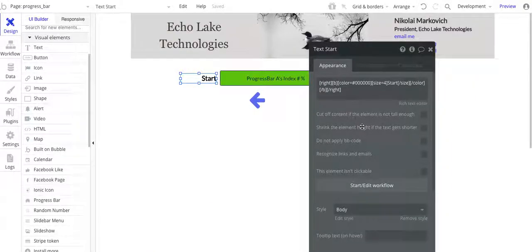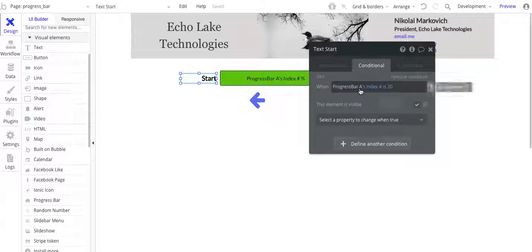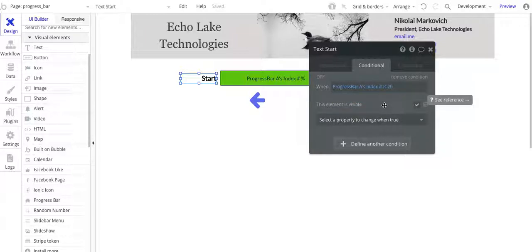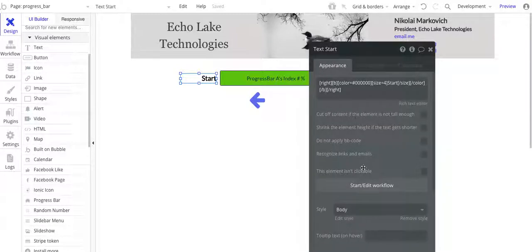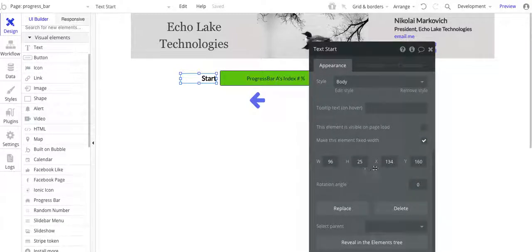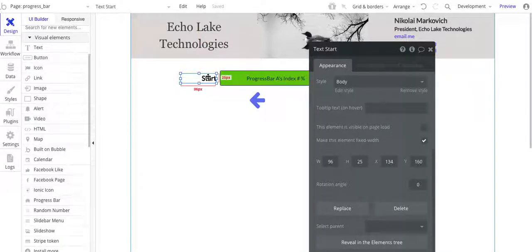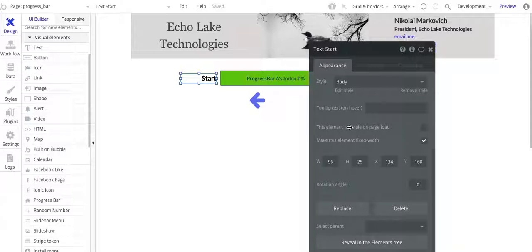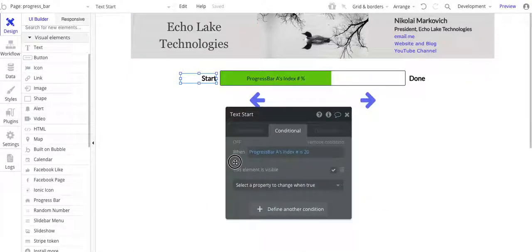And I've got this start here. So again, simple start, and I put this condition on there, progress A index number is 20. So I don't want this element to be visible if it's greater than 20. So when it's 20, have it shown in the initial value here is element is visible on page load. The default is checked, I clicked it off, so that I let the condition drive that.